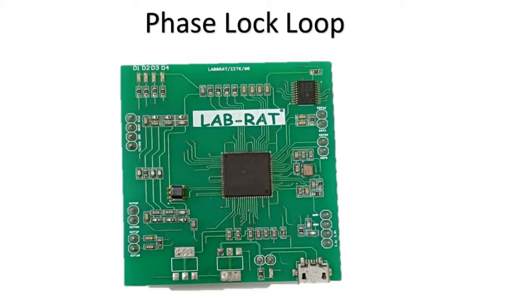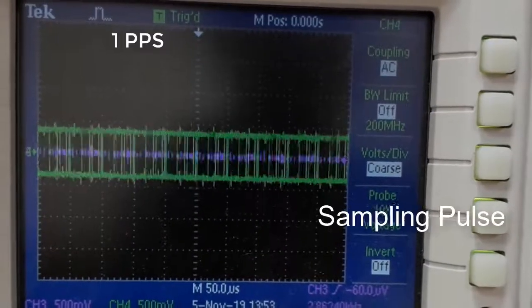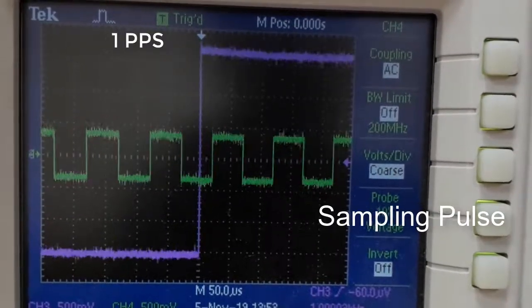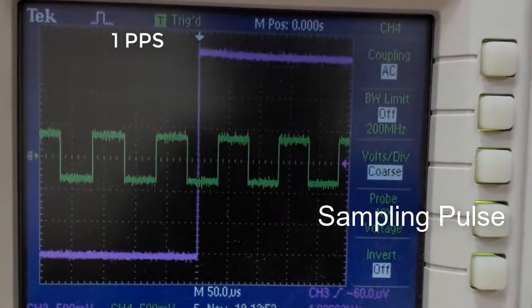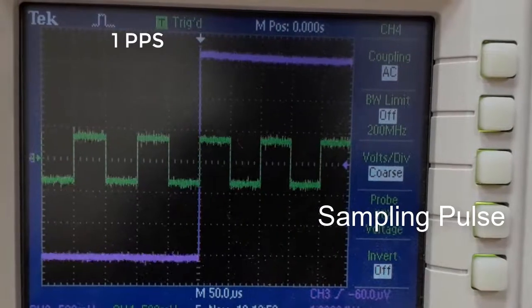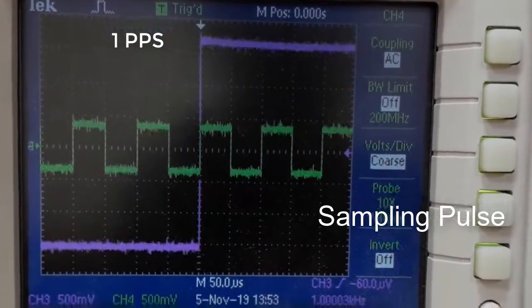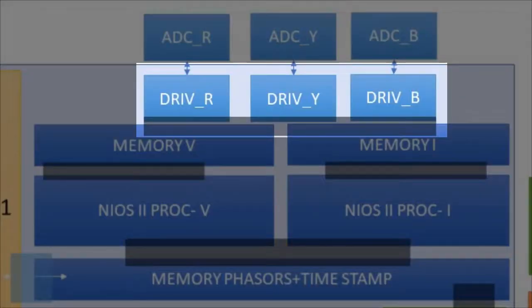The sampling pulse is obtained through a phase-locked loop which aligns the sampling pulse with one pulse per second from NAVIC receiver. With the rising edge of synchronized sampling pulse, the ADC driver triggers the ADCs.